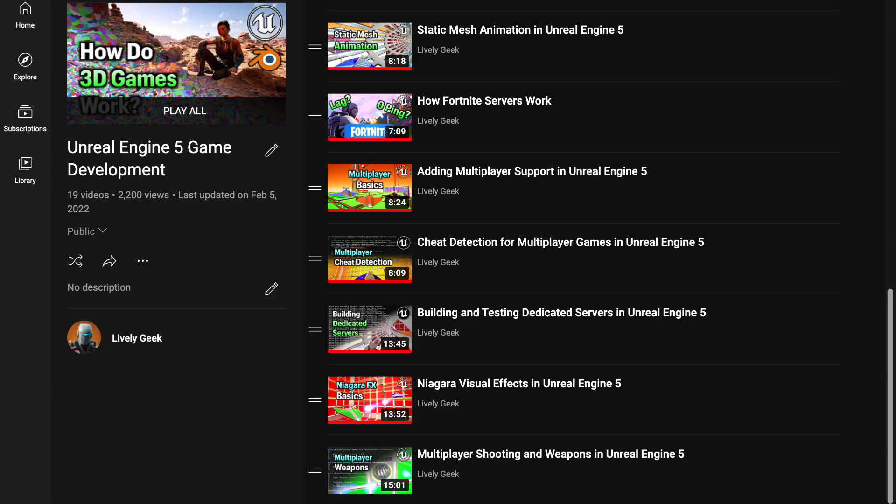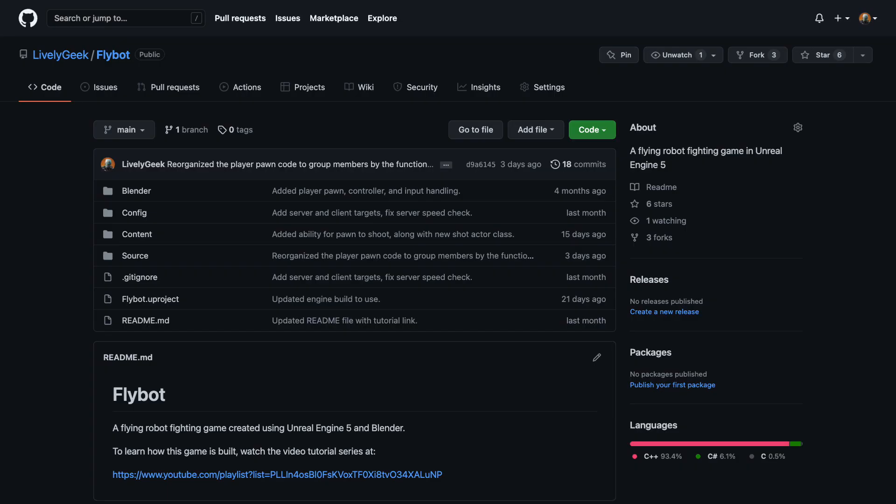I'll be building off the FlyBot project I've created in previous videos. There's a link for these down below, as well as a link for the project files on GitHub.